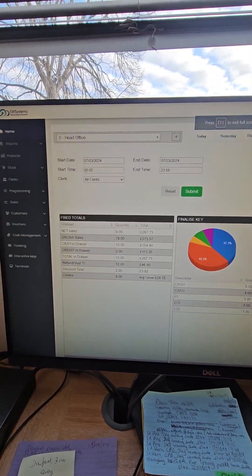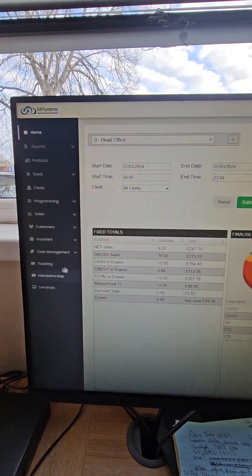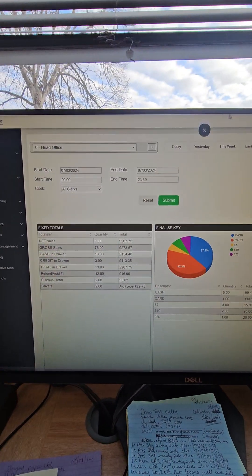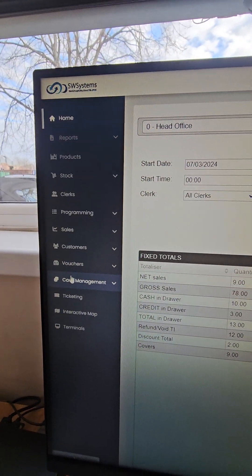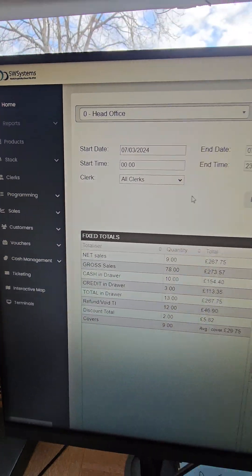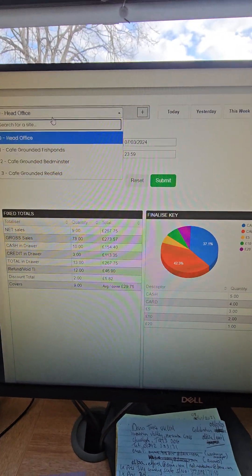Hi Toby, it's Aidan here from Southwest Systems. I'm the Managing Director. Just giving you an overview of the back office software.